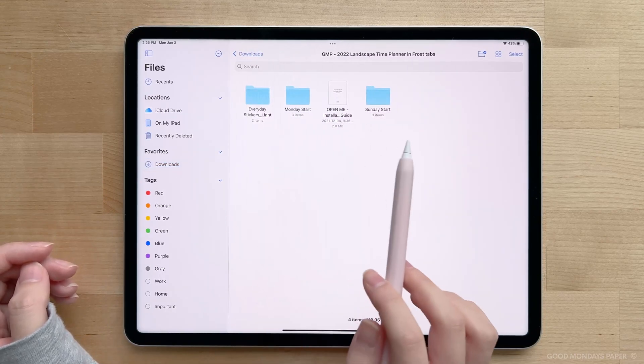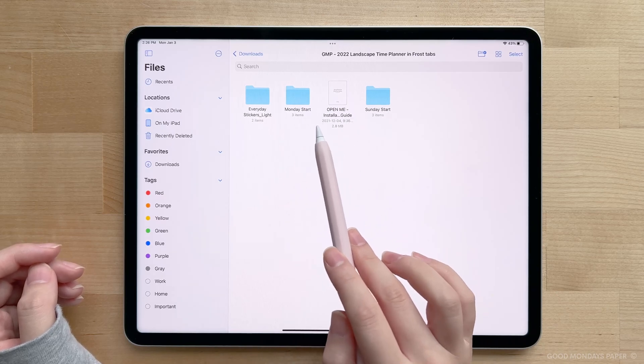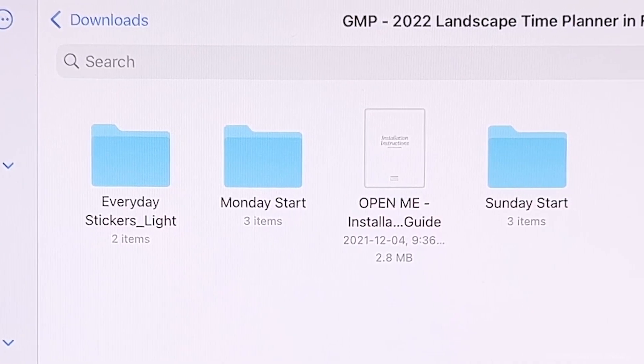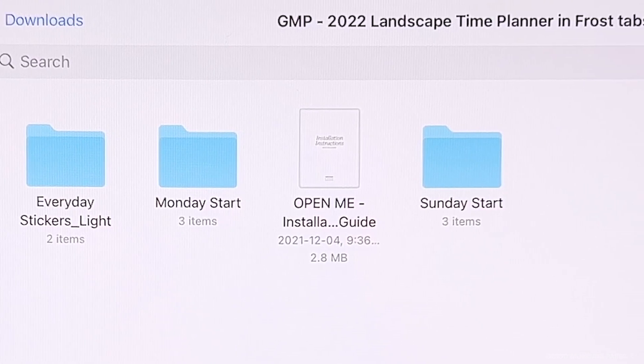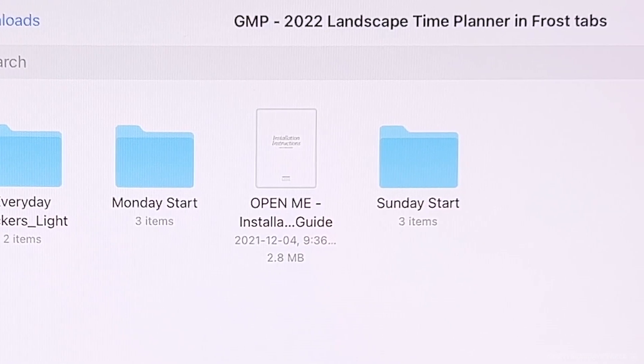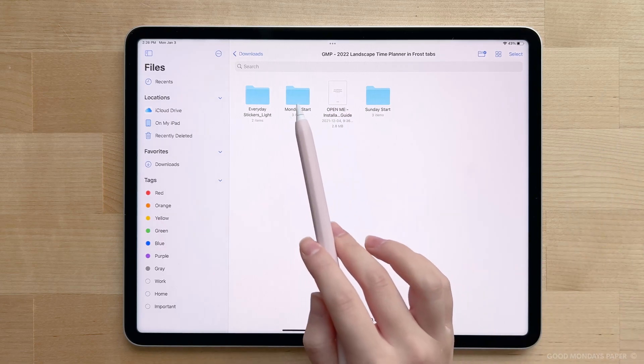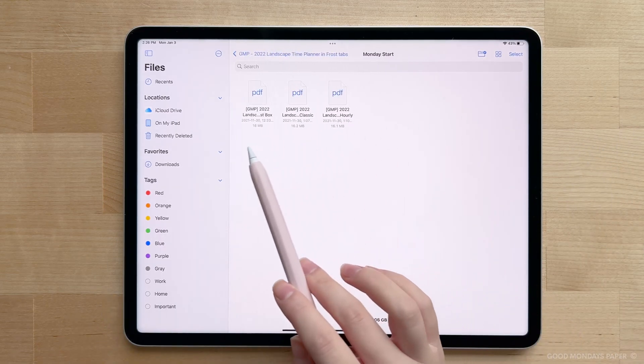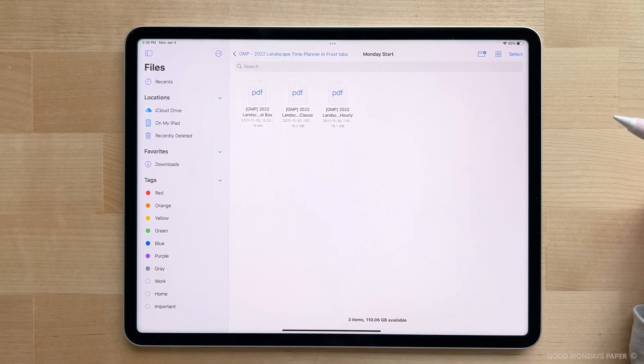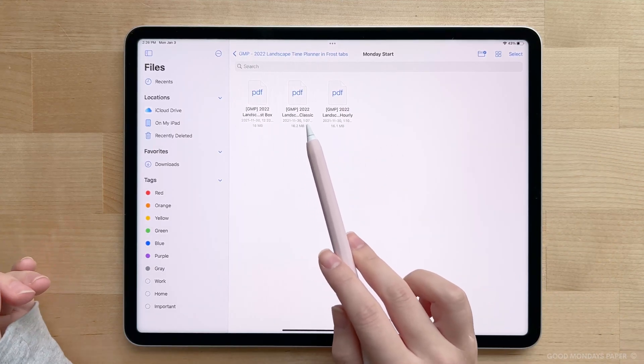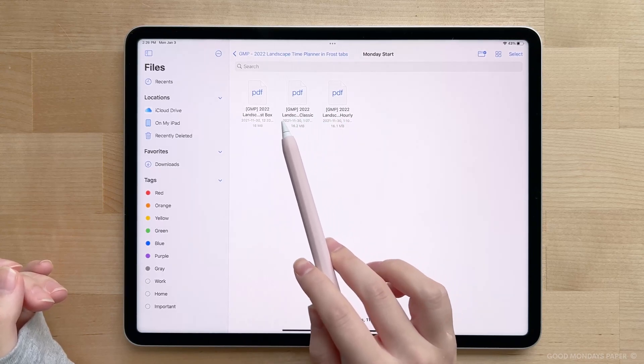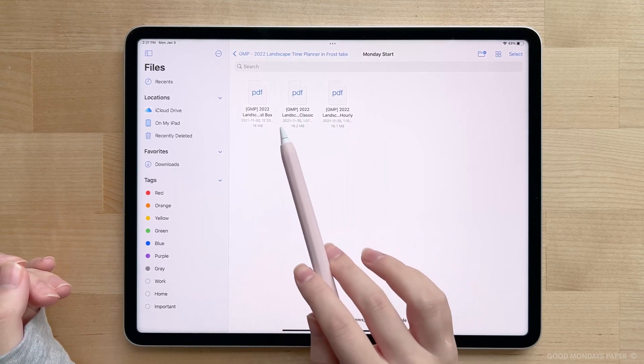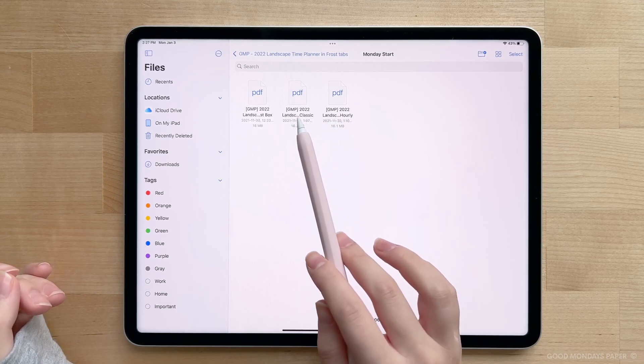So now let's head into the folder. As you can see, there are four main items in here. You'll have your folder containing the stickers, your planner files in Monday Start, the installation guide, and then the planner files in Sunday Start. Now heading into the Monday Start folder, you'll see three different planner files. You will only see this if you purchased a time planner or weekly planner, since there are three different weekly layouts to choose from. There is a box layout, a classic layout, and a vertical hourly layout, and the files are named accordingly.